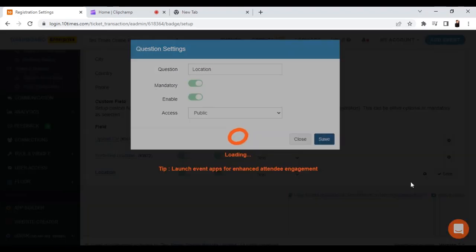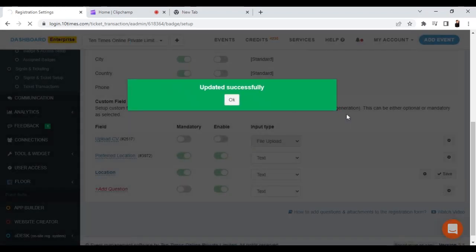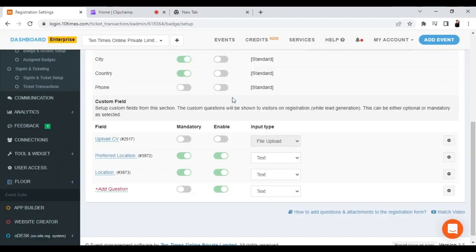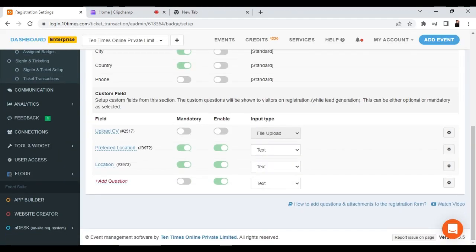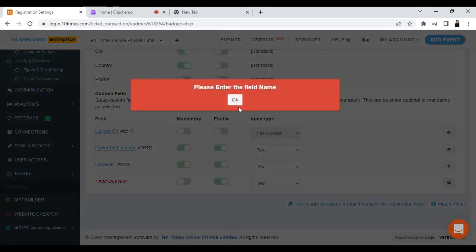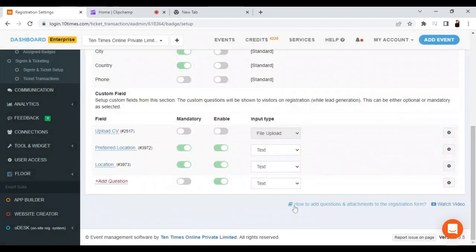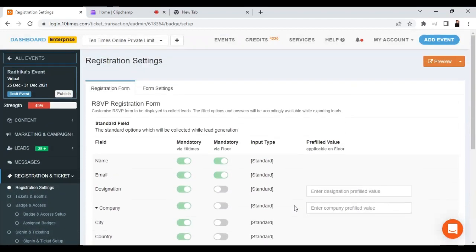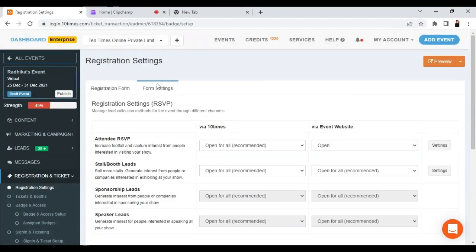Once done, you can click on Save. After clicking Save, you will see that the custom registration question is saved. If you still want to make changes to any of the settings, you can go back and update them.